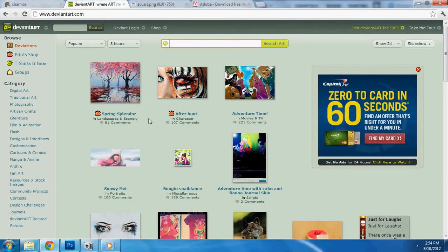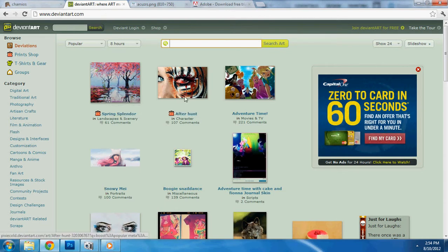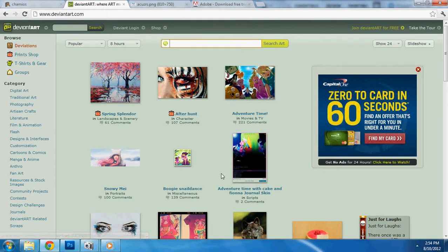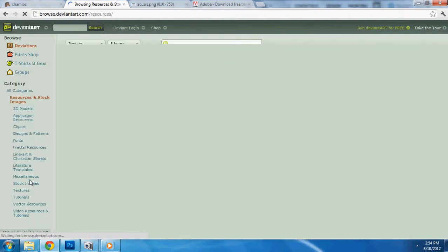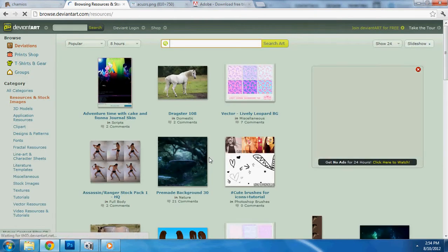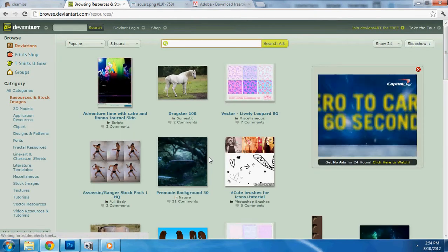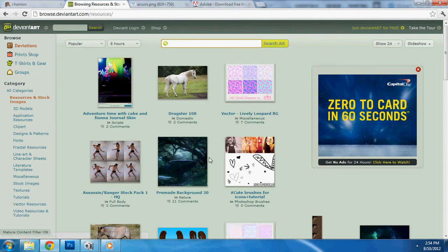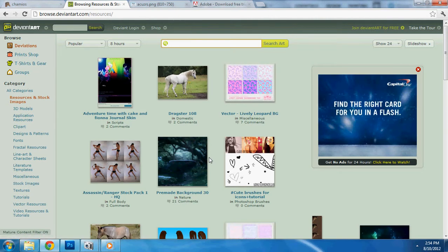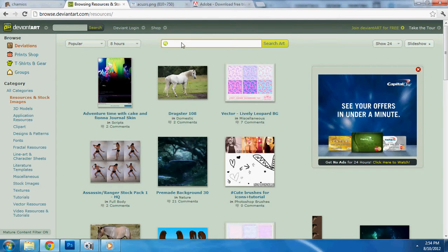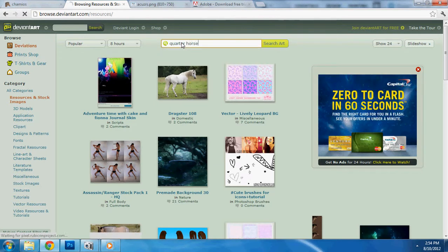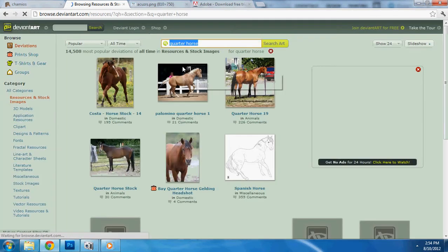Go here. Do not use things like this. These are on the homepage. This is generally what everybody's created themselves. Don't use it. You'll get in trouble. Go here. Resources and stock images. If anybody puts anything in the resources and stock images, they already know that somebody's going to be using it. I just typed in quarter horse because that's what I was looking for.